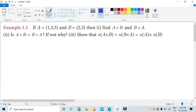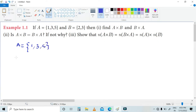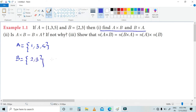Let's look at the given problem and solve it. So, what is your A value? A is equal to {1, 3, 5}. And B's value is {2, 3}. We need to find A cross B and B cross A.